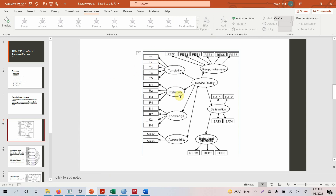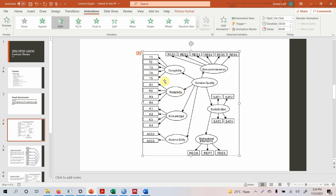Before we go on to this model, there is another step that needs to be performed. This is actually a structural model. We call it a structural model because we are looking at the influence of service quality on satisfaction, and service quality on behavioral intention. The first step that we perform is not the structural model directly. The first step is actually your measurement model, so before you test your hypothesis you have to test your measures.